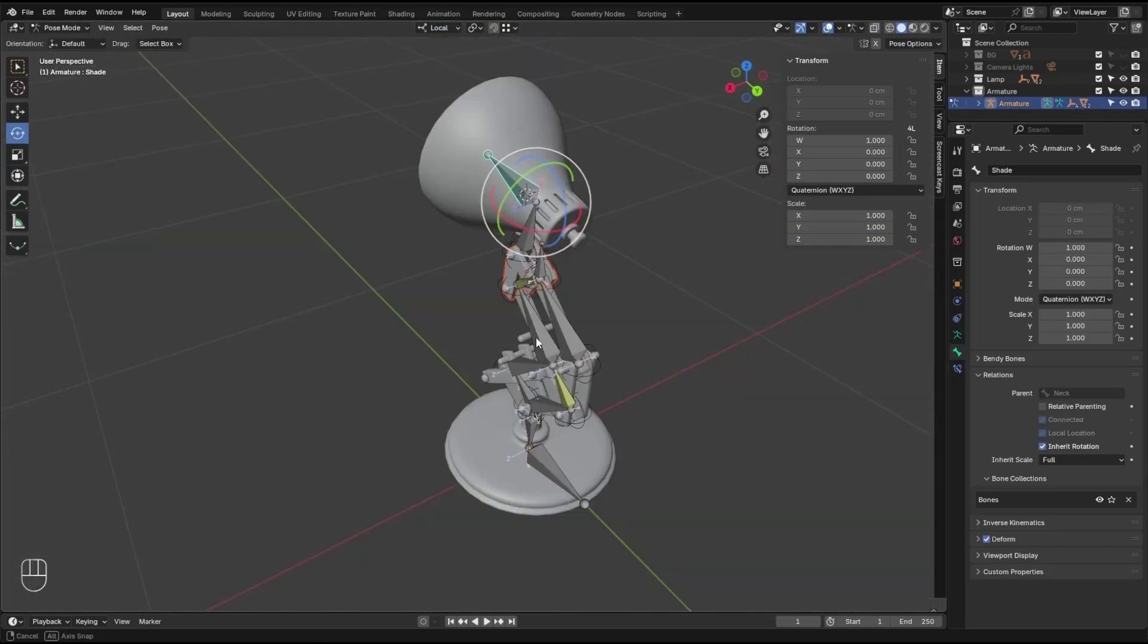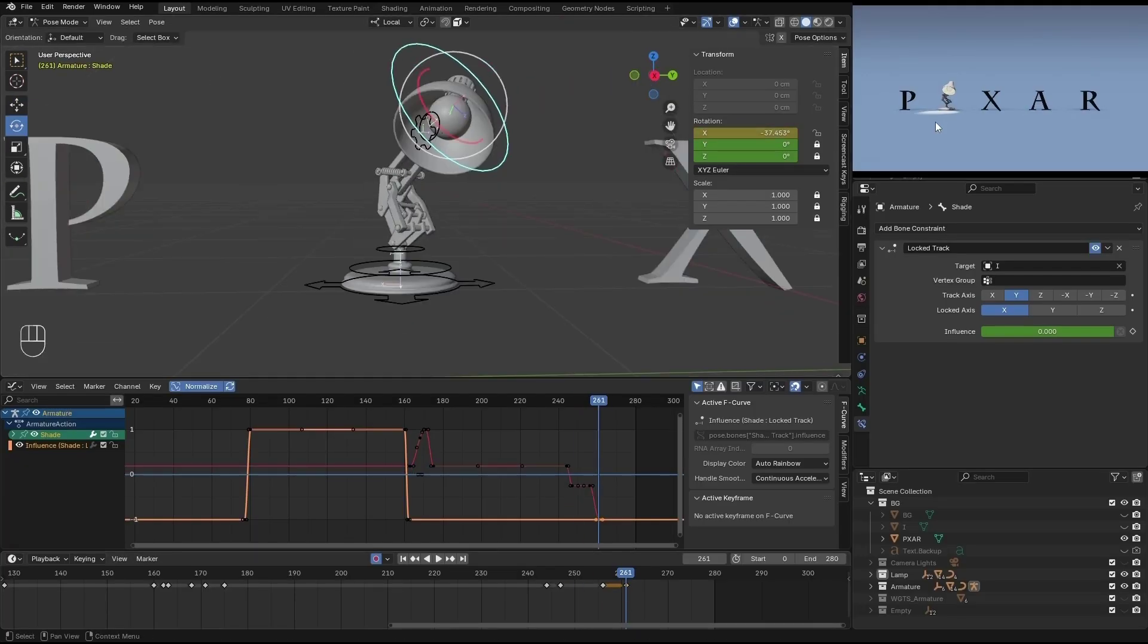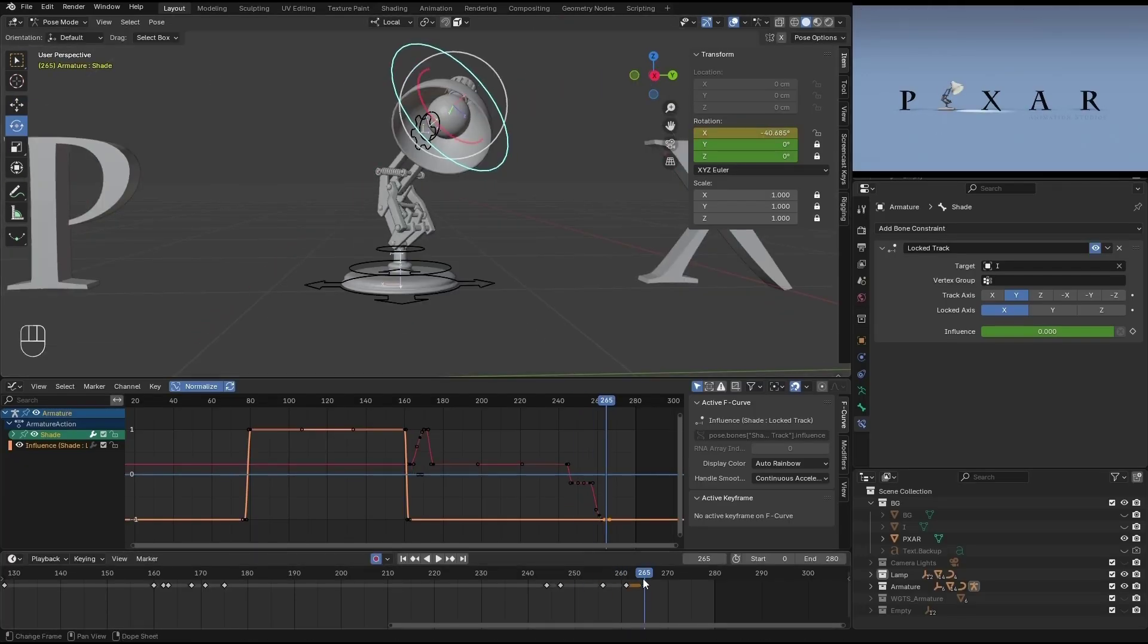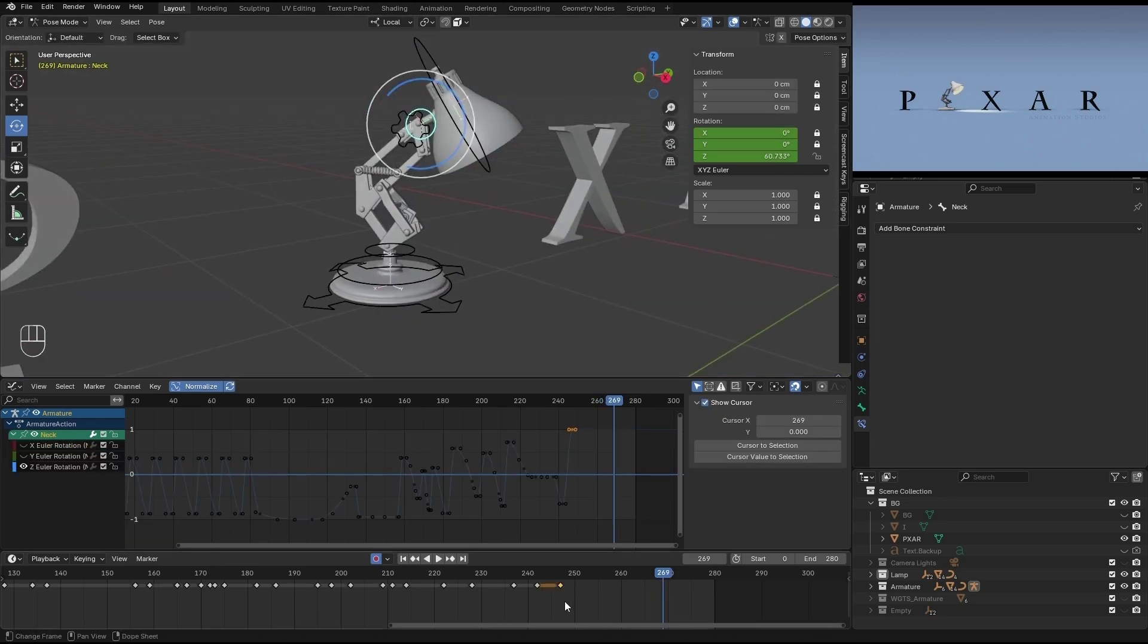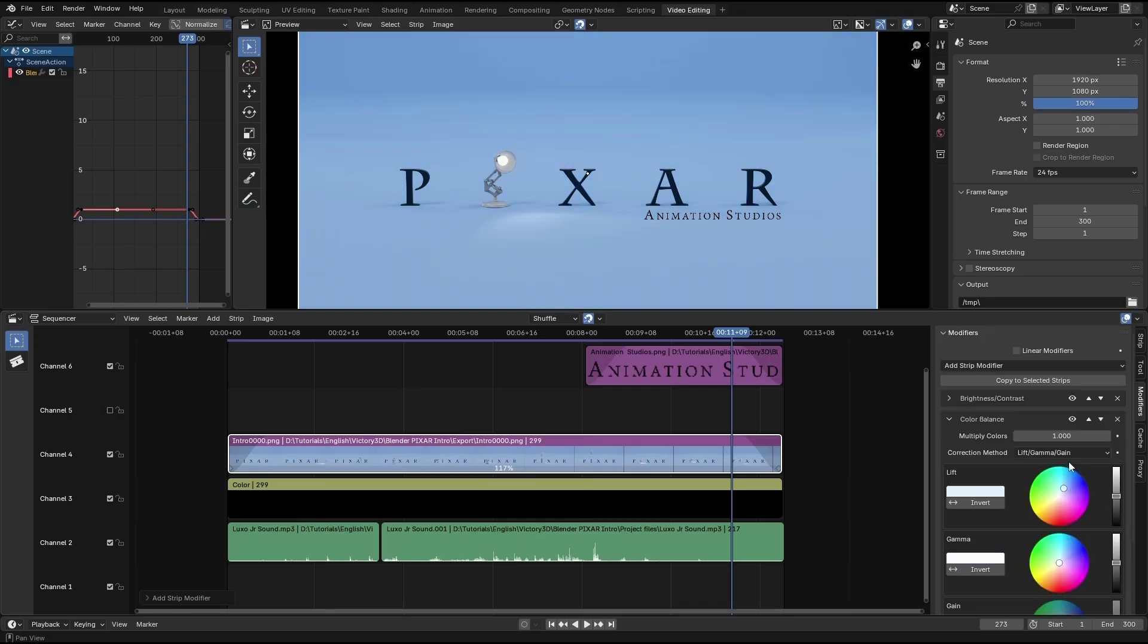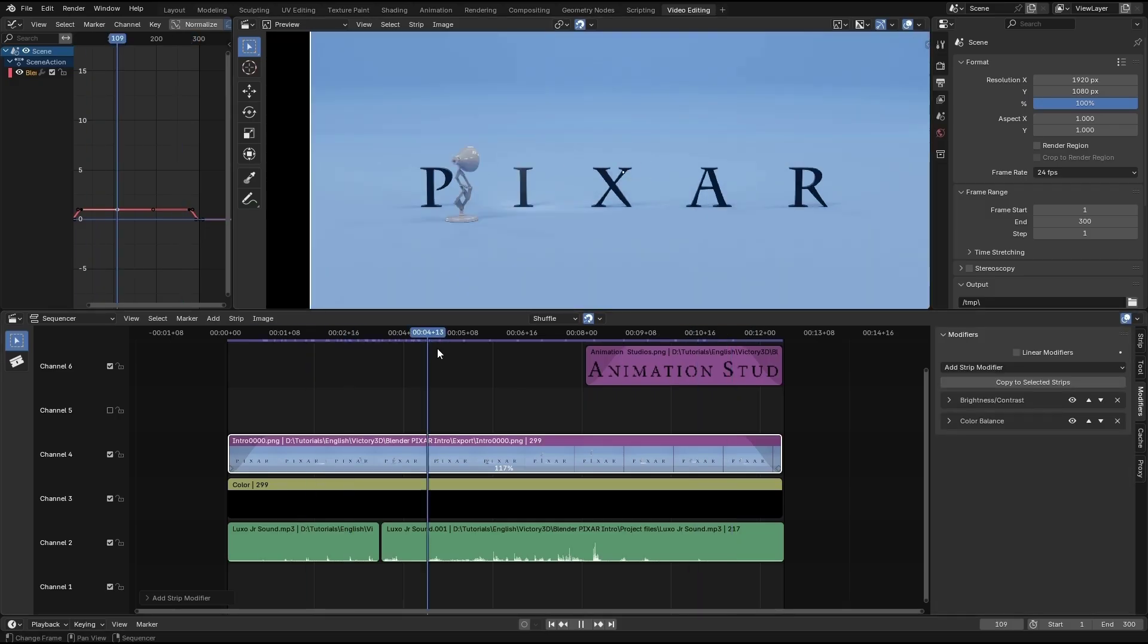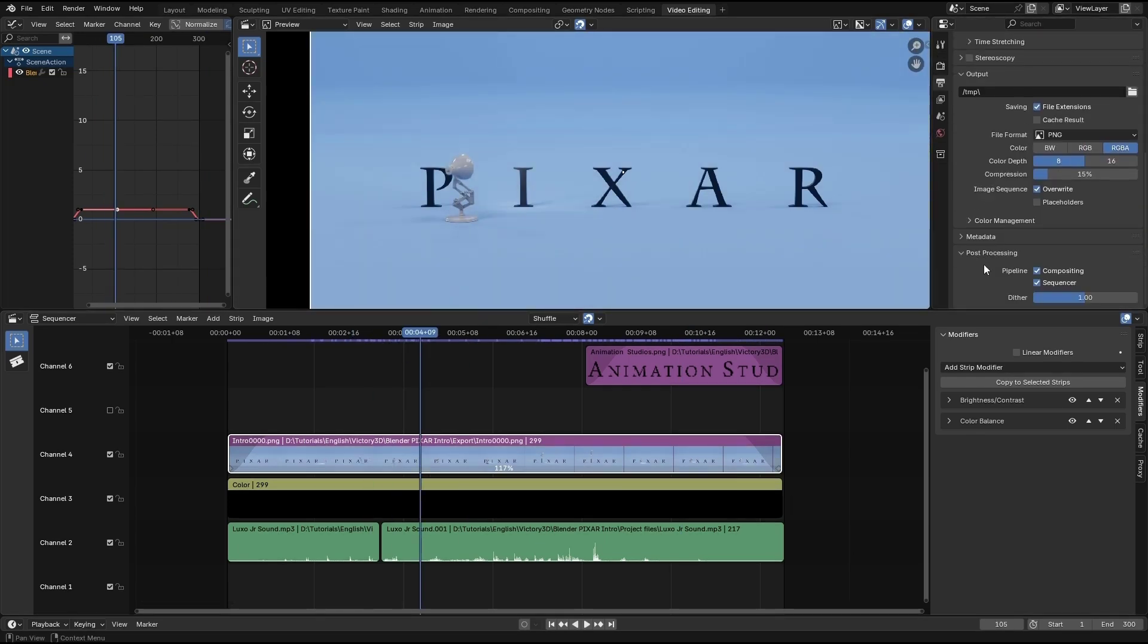After that, we're going to rig the lamp, add some custom shapes using the bone widget add-on, and start animating. Next would be to make the scene ready for rendering. After rendering, we're gonna go to the video sequencer and add some sound and maybe a little bit of color balance and export the final video. That simple.